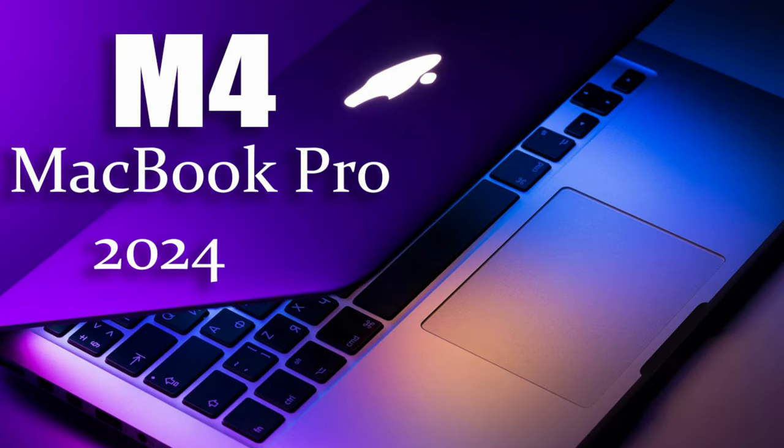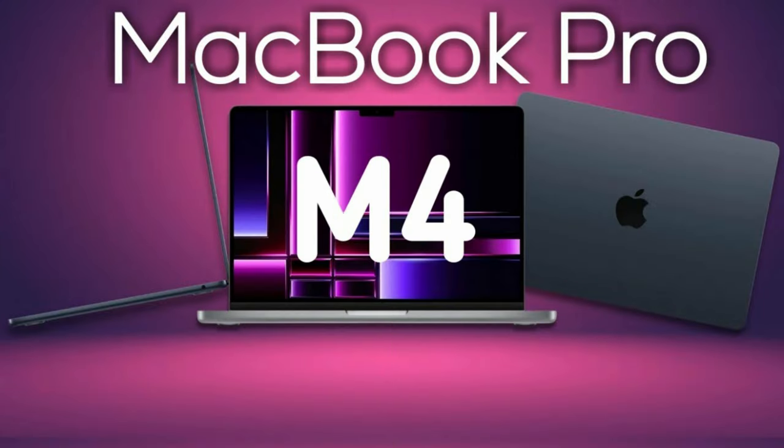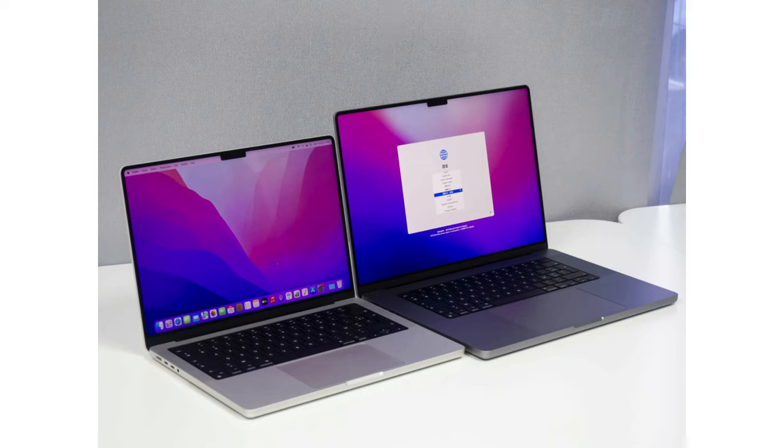Whispers suggest starting at 20GB of RAM and scaling up to a jaw-dropping 100GB. Storage options are equally impressive, ranging from 512GB to a whopping 8TB, ensuring ample space for your digital universe to thrive.